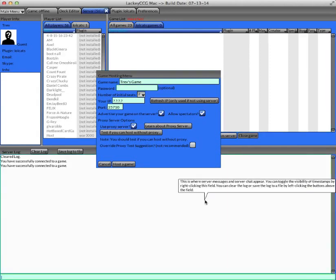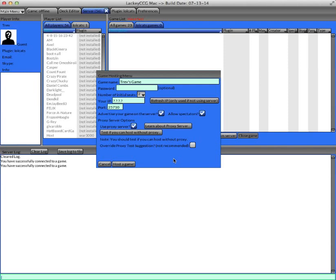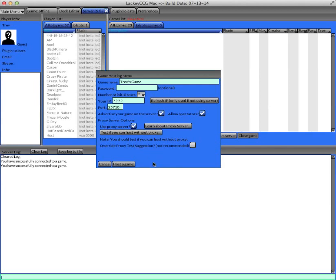Some people have difficulty hosting a normal game, whether they're behind a firewall or some other reason that restricts how their internet settings are so that they can't host a normal game. Those people can use the proxy server, which should allow them to connect to other people. It's always best to host a non-proxy game if you can, and there's a test to see if you can. I recommend you doing that, and not use proxy server games if you can help it.